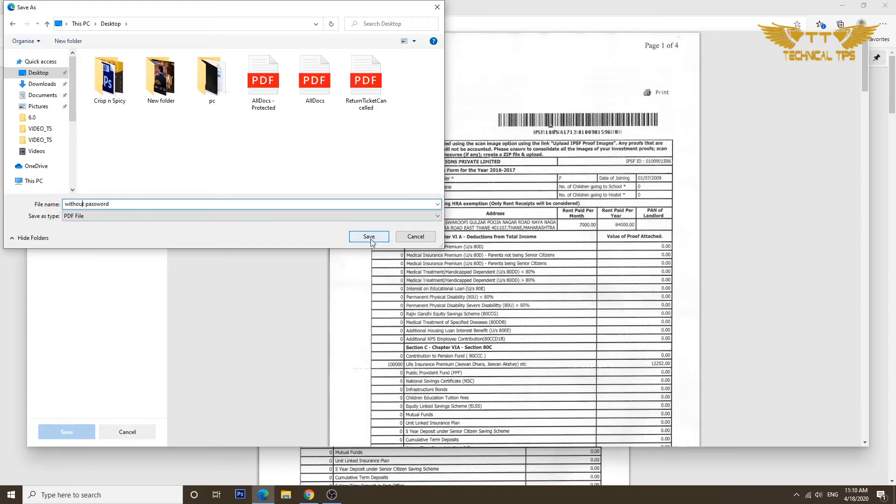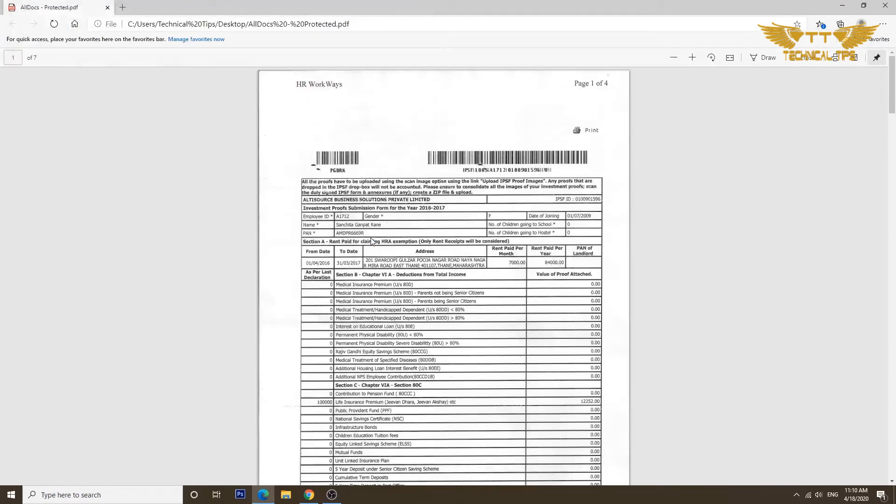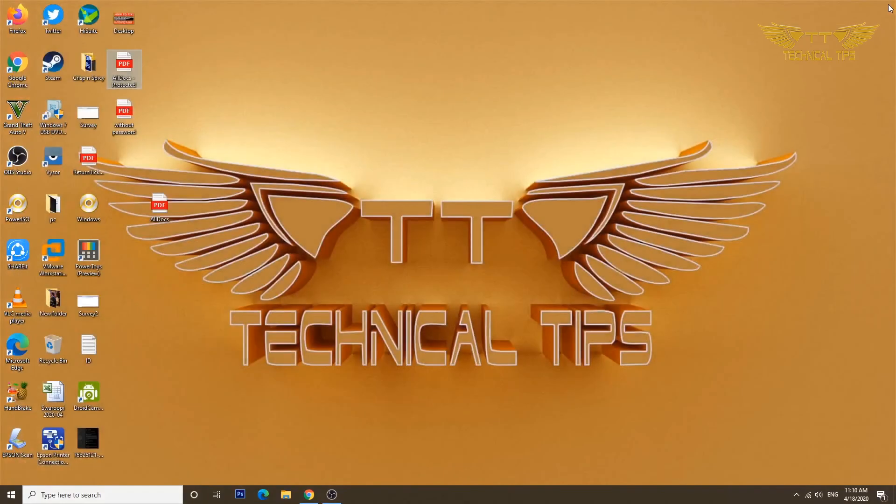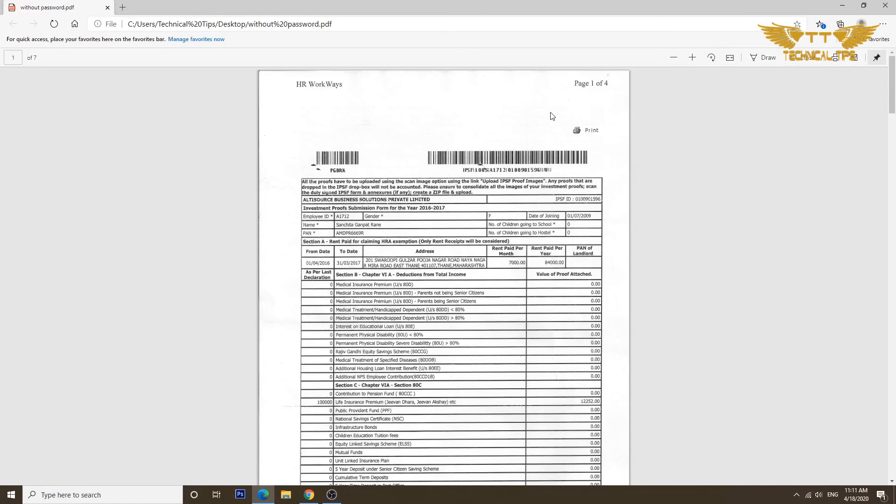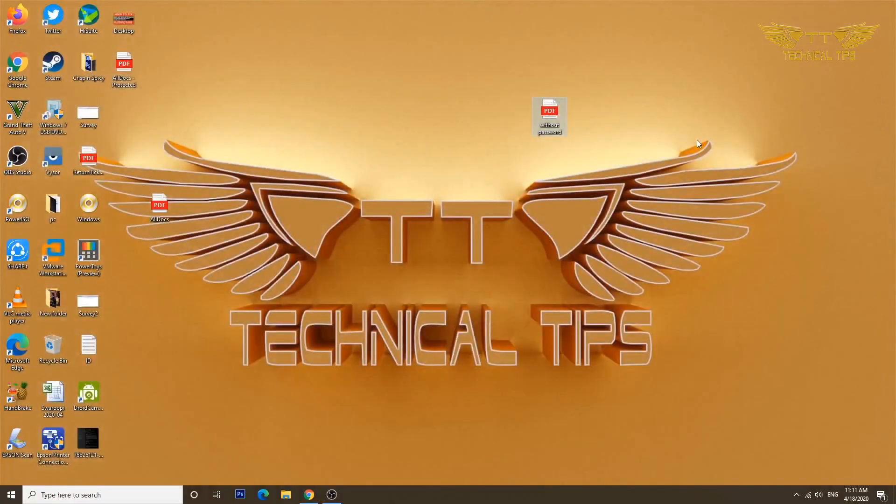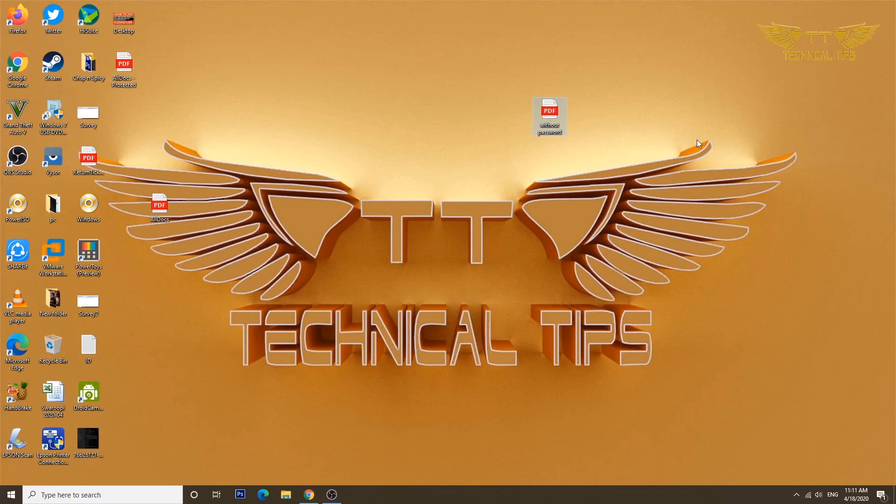And I'll click on save. And now I will close it. So this is our file. If I double click on it, it will open up right away without asking me for any password. So that's how you can remove a password from any password protected PDF file.